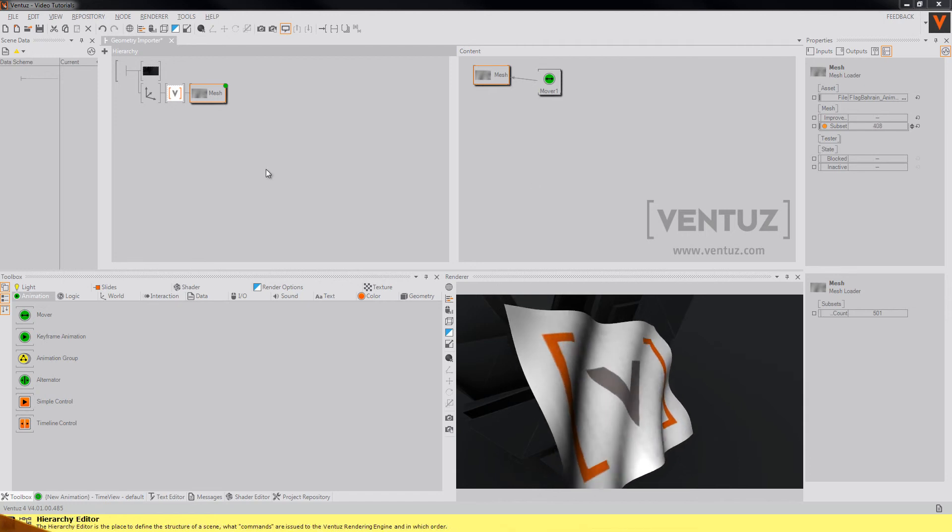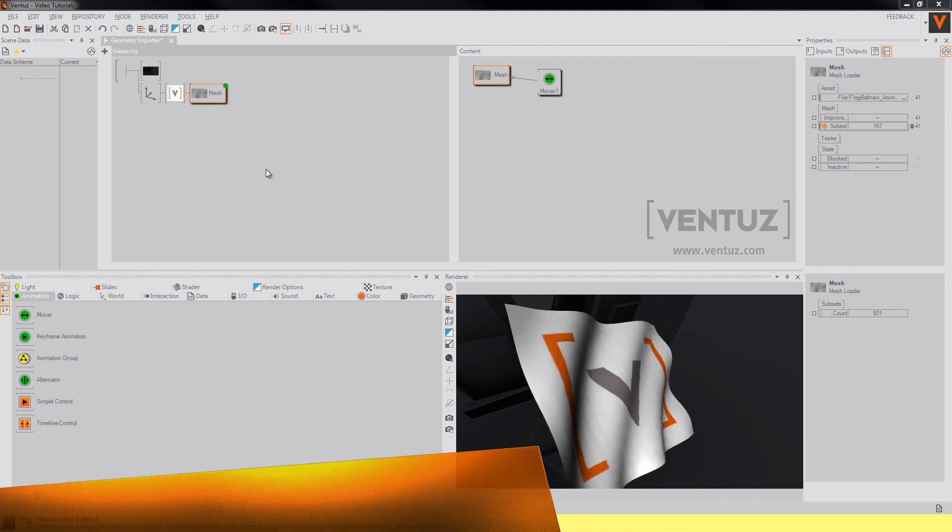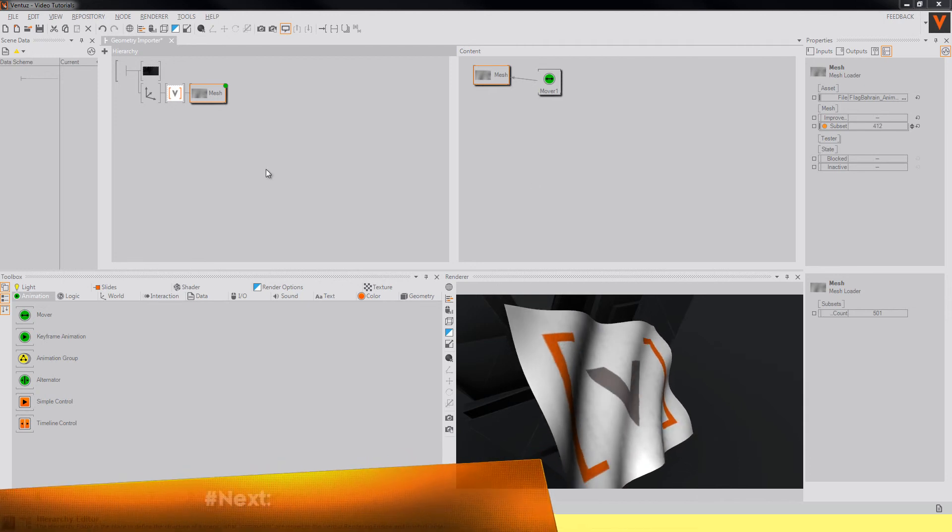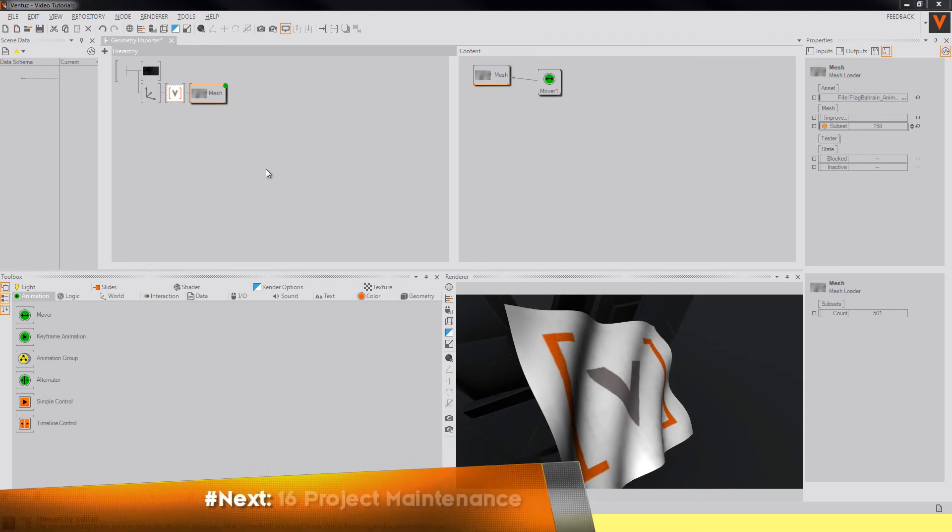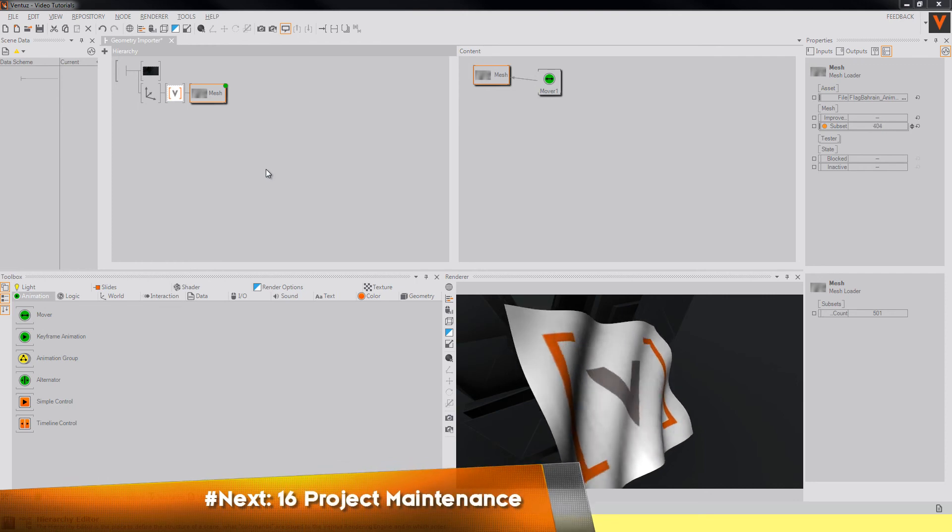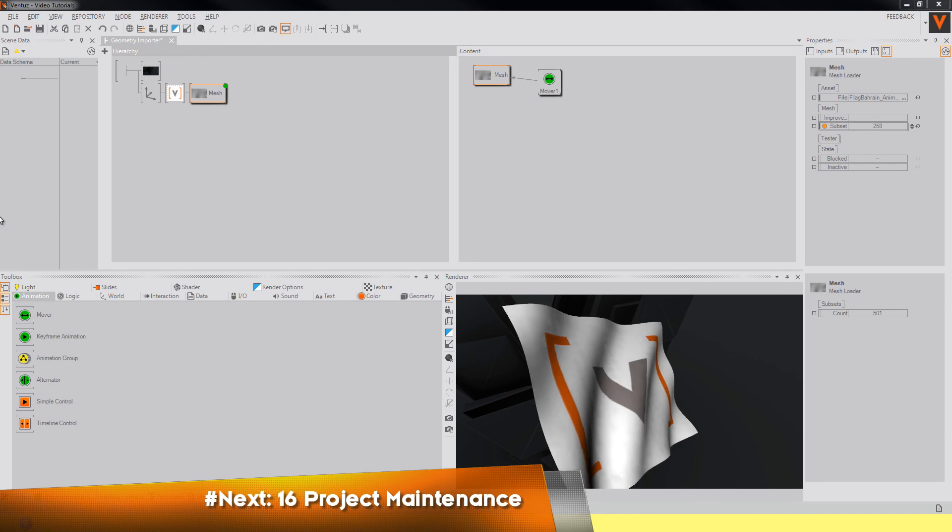So always consider whether an animation must really be animated in an external software or if an animation via Ventus is sufficient. This closes this tutorial.